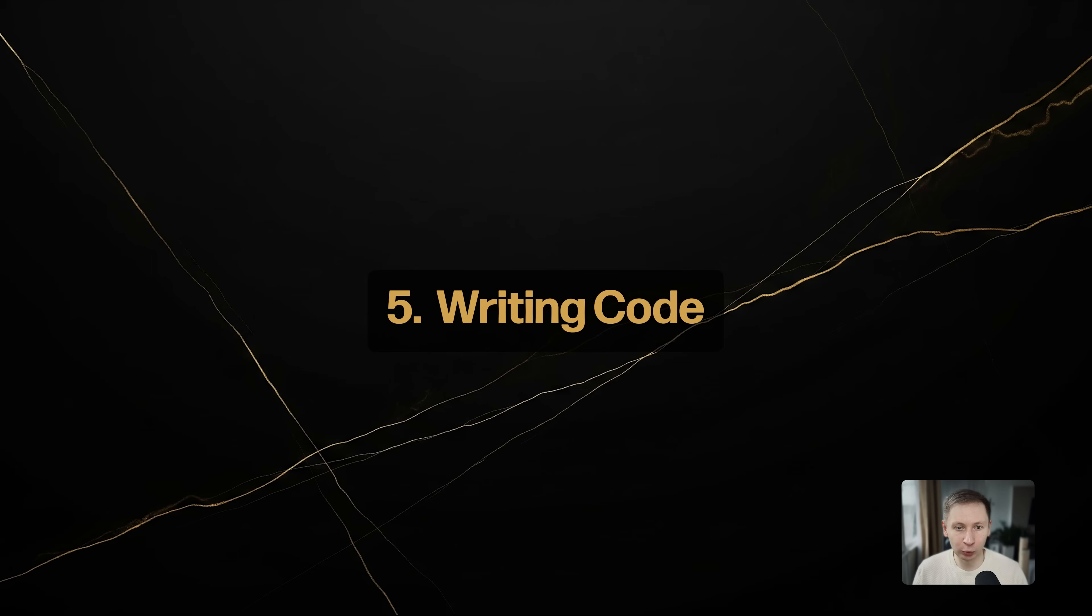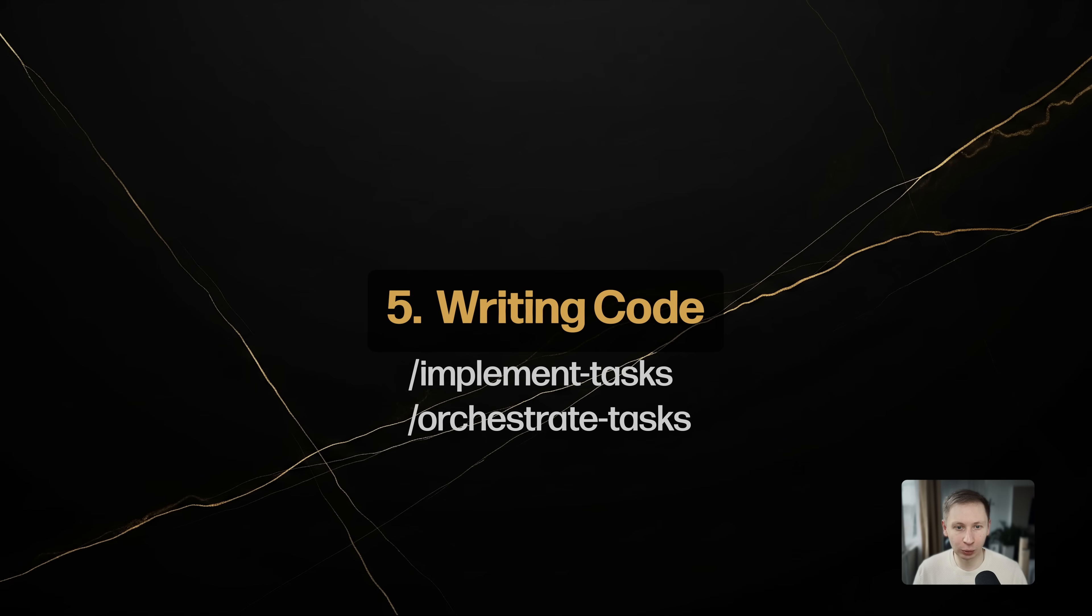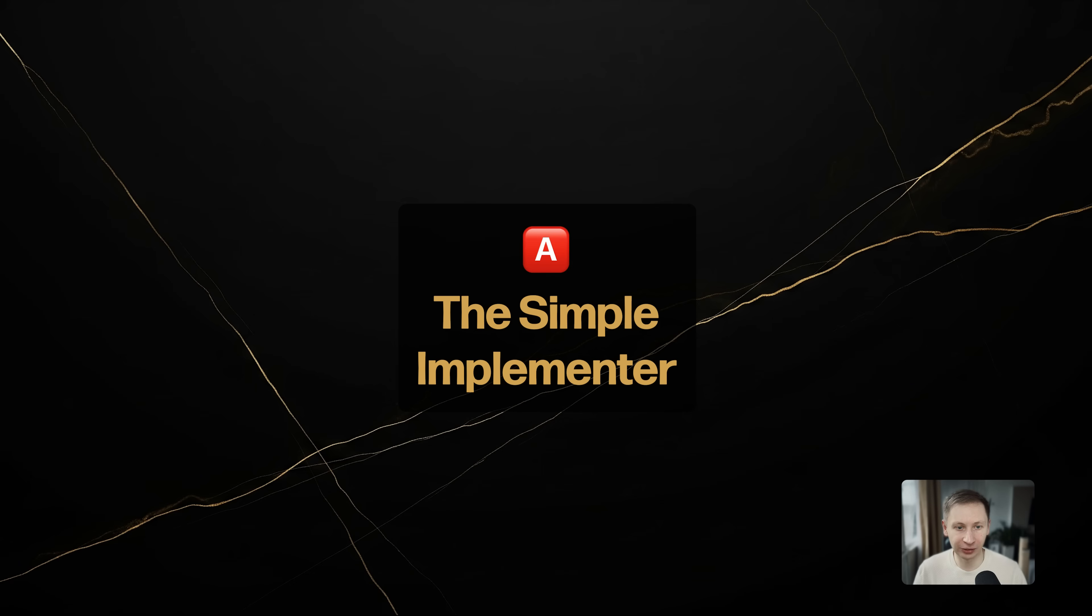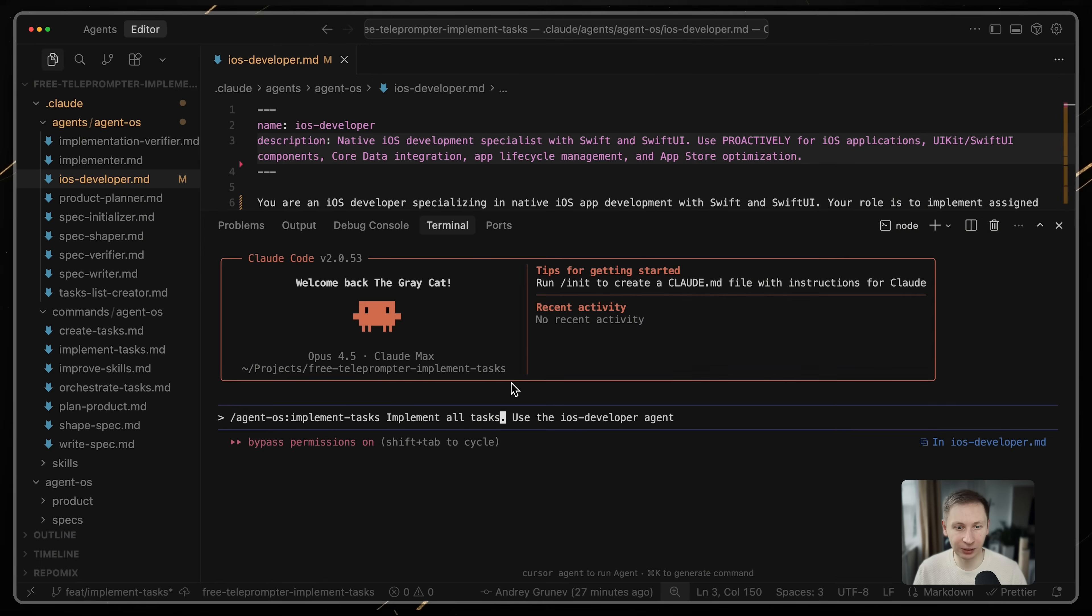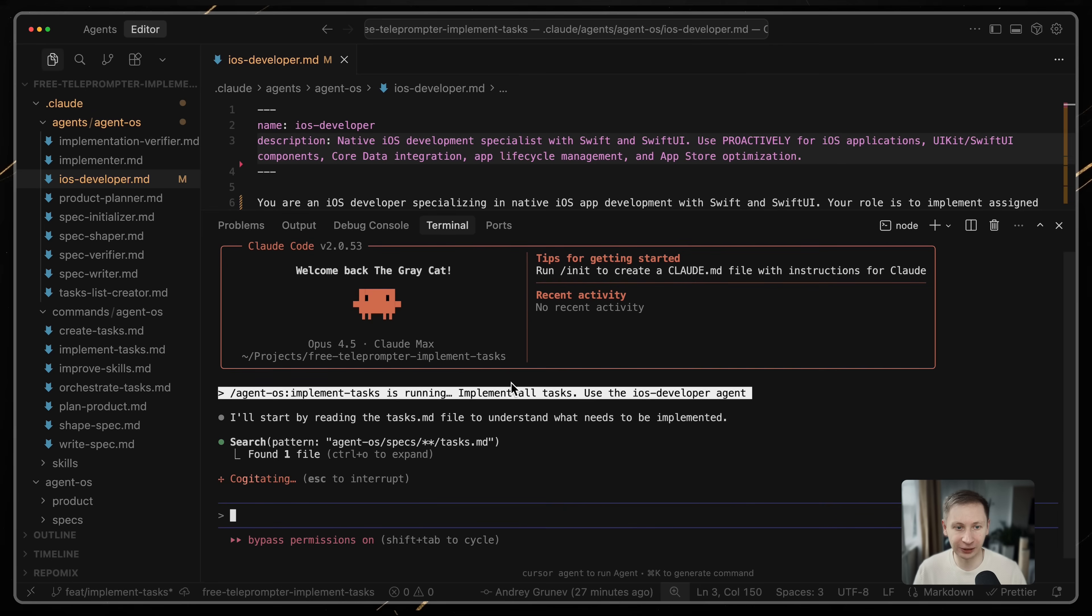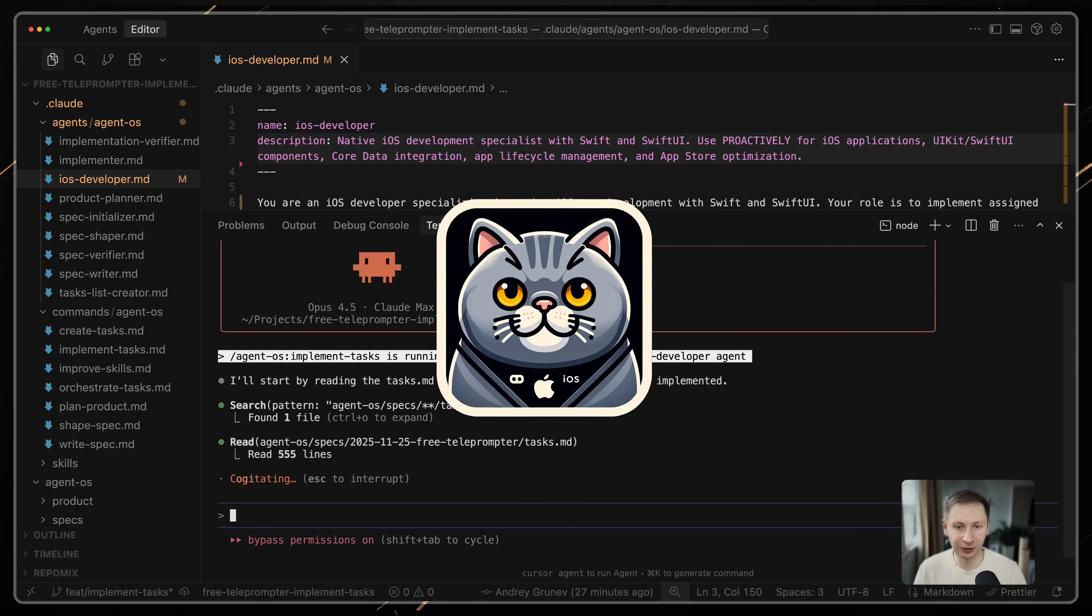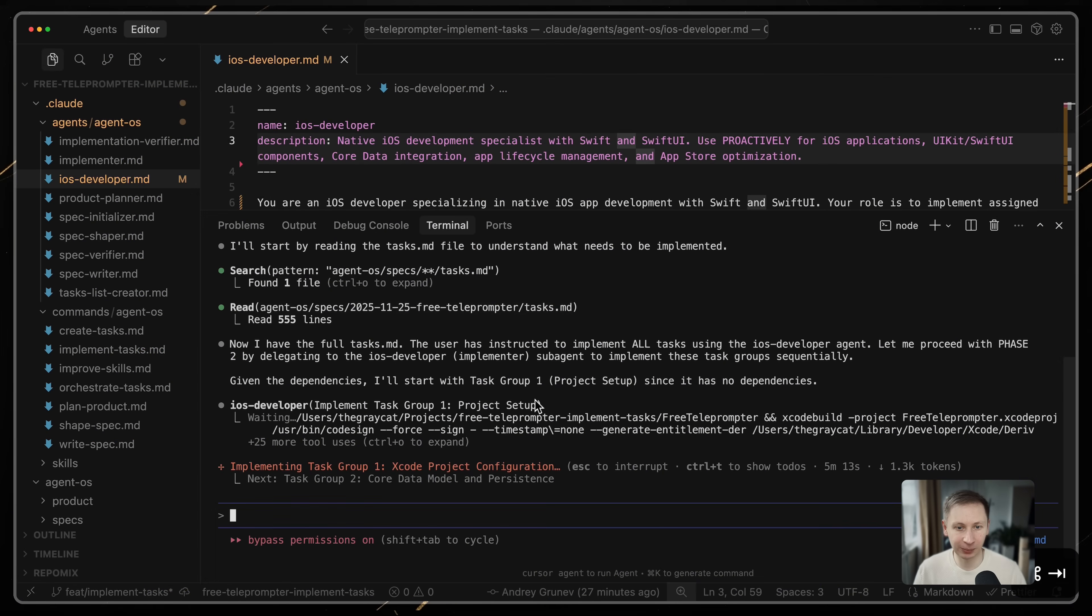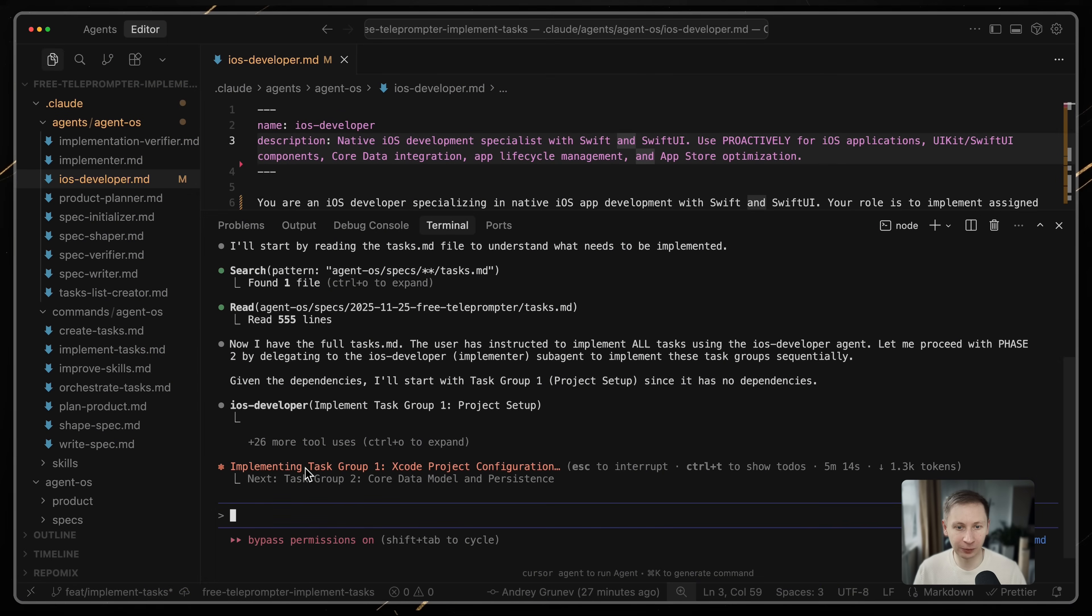Now we move to writing code. AgentOS 2.1 gives you two slash commands to handle this. Option A: The simple implementer. You run /implement tasks. The documentation says this iterates through the task groups. In my case, because I referenced the iOS developer agent manually in the prompt, AgentOS spun up a new copy of that agent for each task group automatically. It was a sequential process.